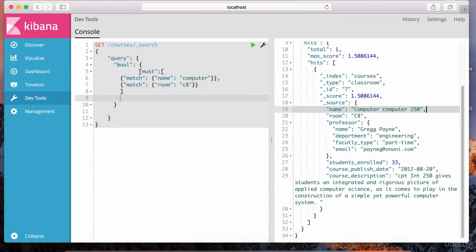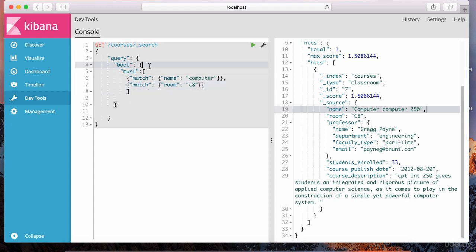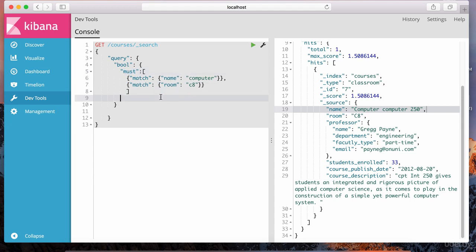Let me format this syntax a bit so it's easier to read. Inside of this must, we have these two match conditions, and this must belongs inside of this bool. Just like we have must, there's also something called must not.